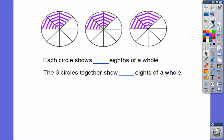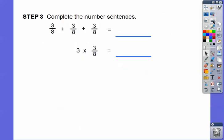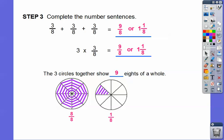Each circle shows three-eighths of a whole, and the three circles together show nine-eighths of a whole. Here's eight-eighths, and here's one-eighth more, so that's one and one-eighth. Three-eighths plus three-eighths plus three-eighths gives us nine-eighths. So three times three-eighths equals nine-eighths, or one and one-eighth — depending on what your teacher is looking for.